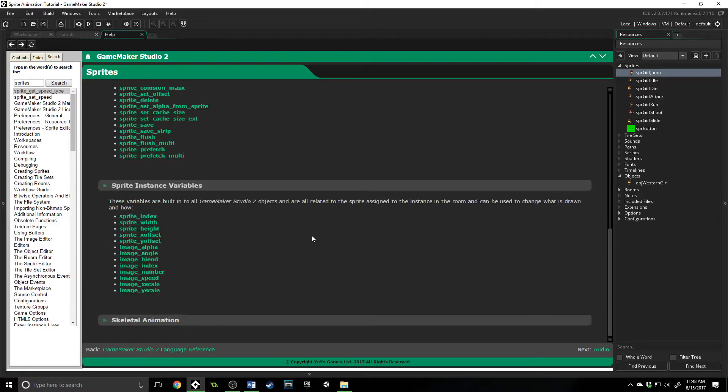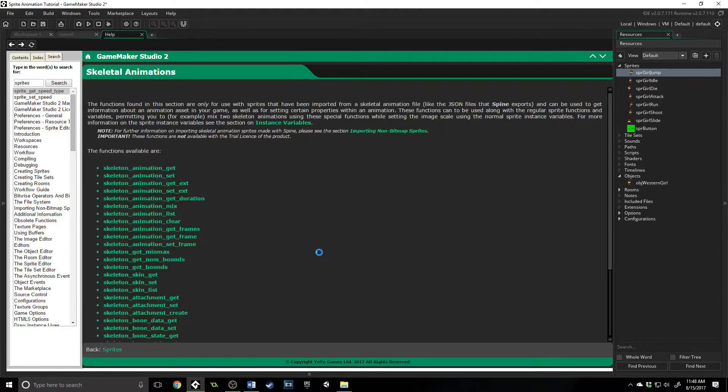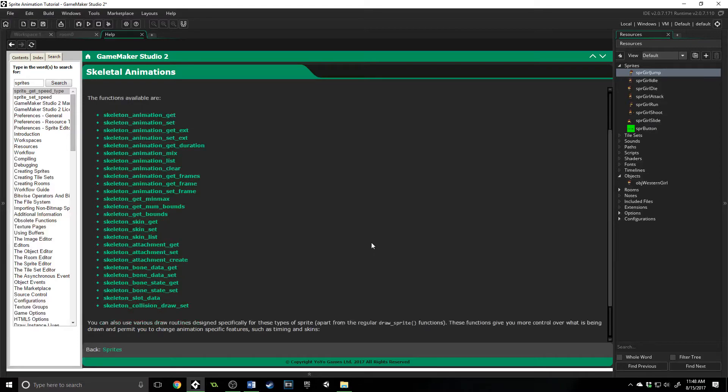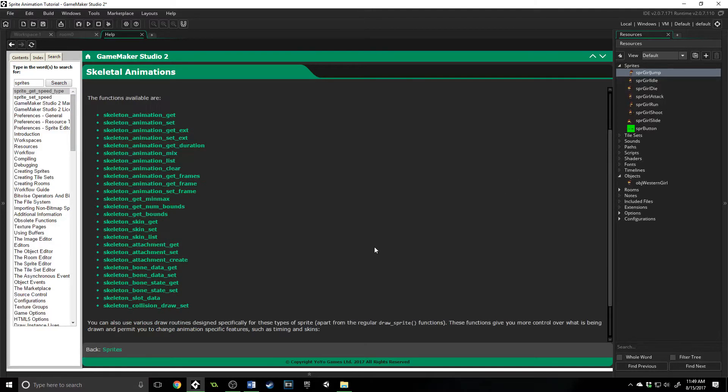Now the very last thing I want to talk about is skeletal animation. These are a set of functions that if you have a character who is animated and exported specifically to work with spine, then you can use these functions to get detailed information about how it's animated, where it's at in the animation process.